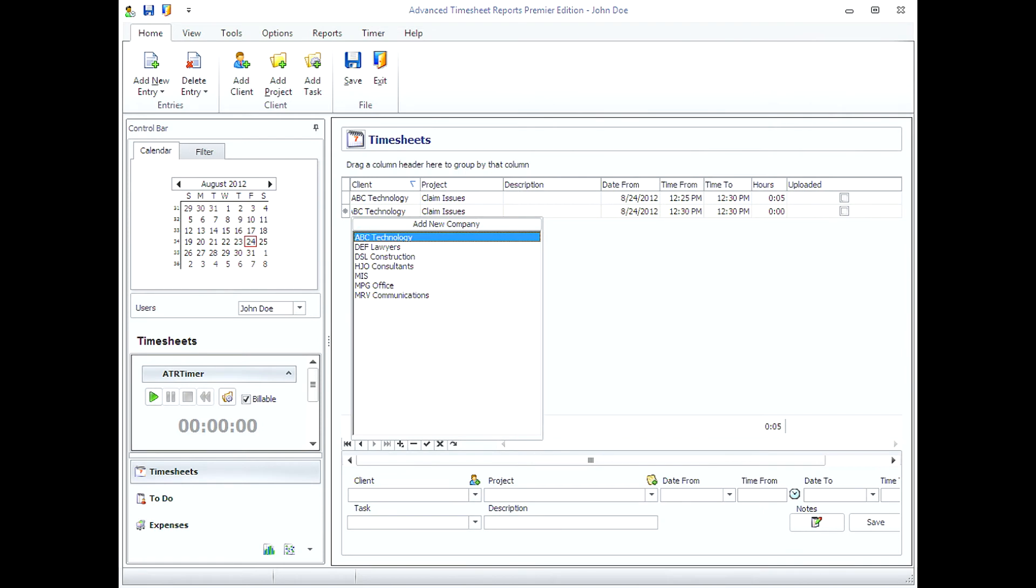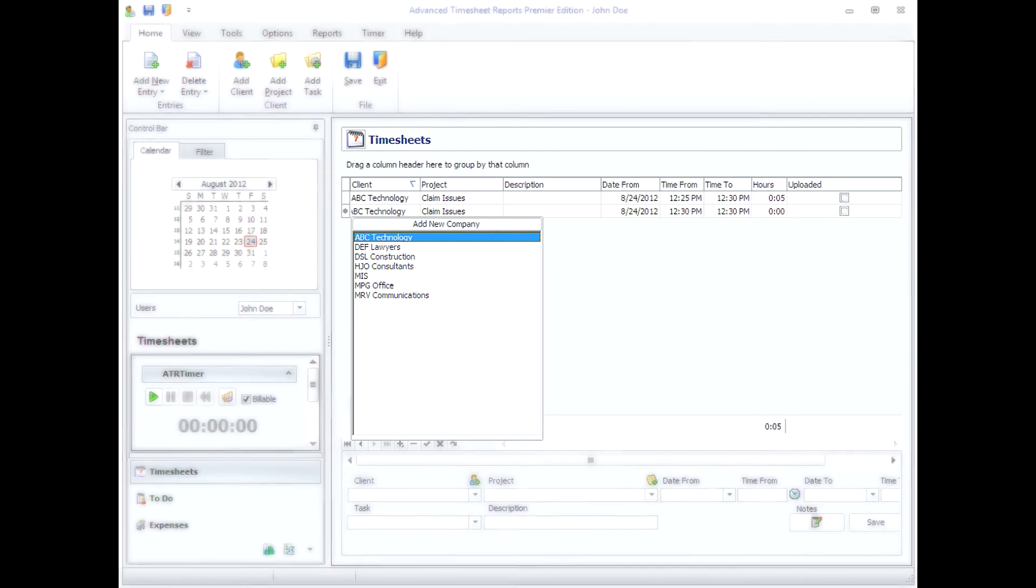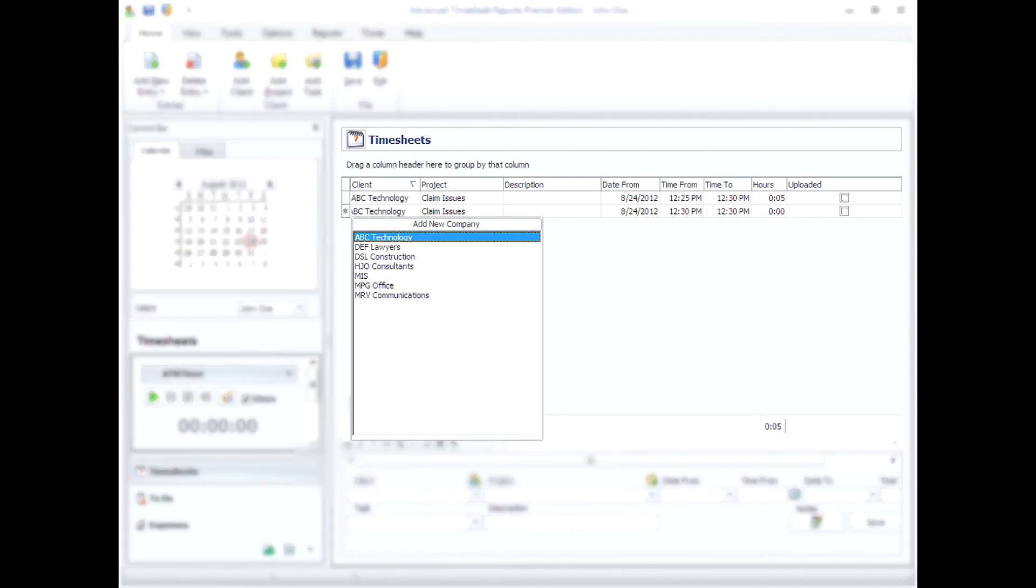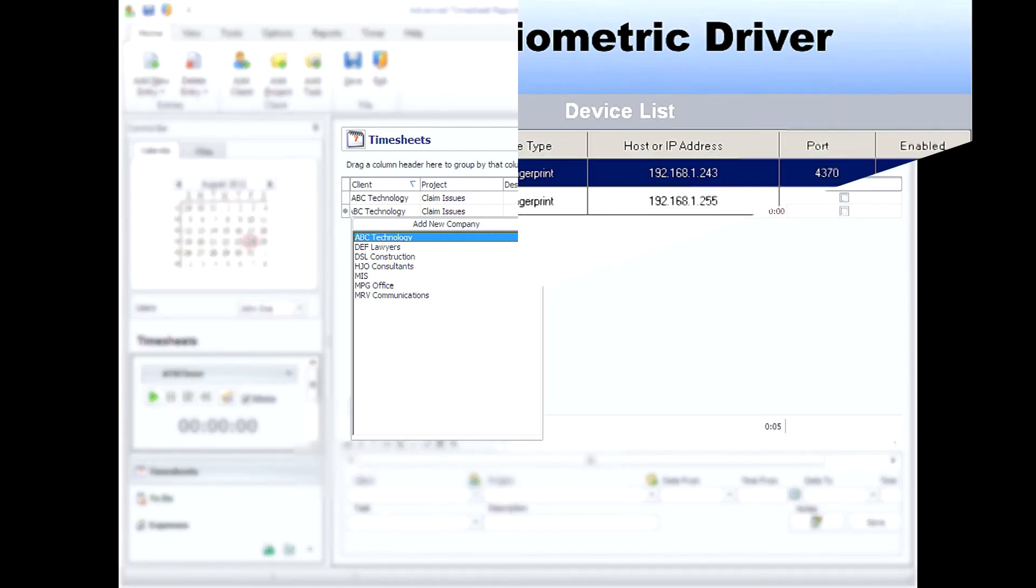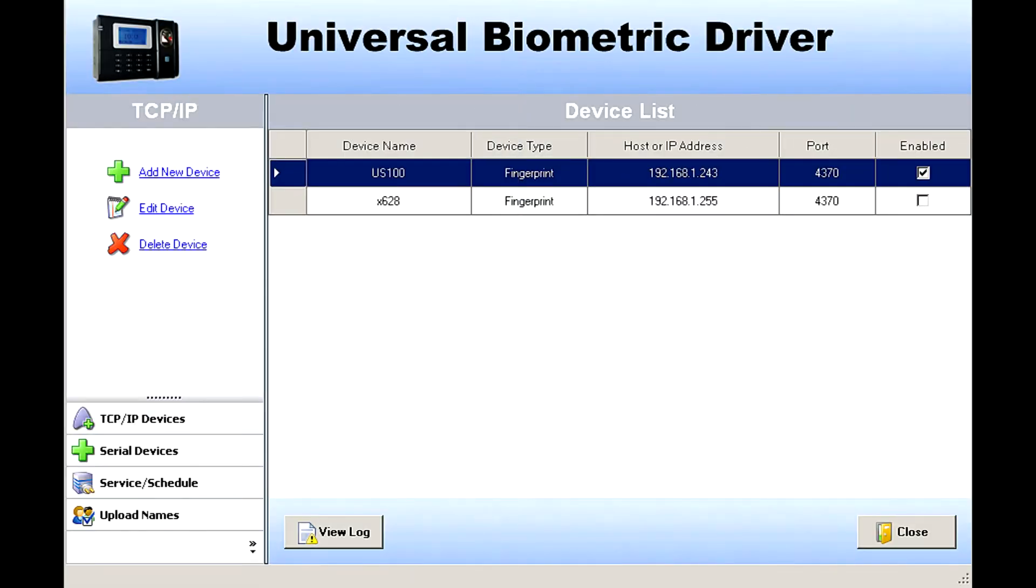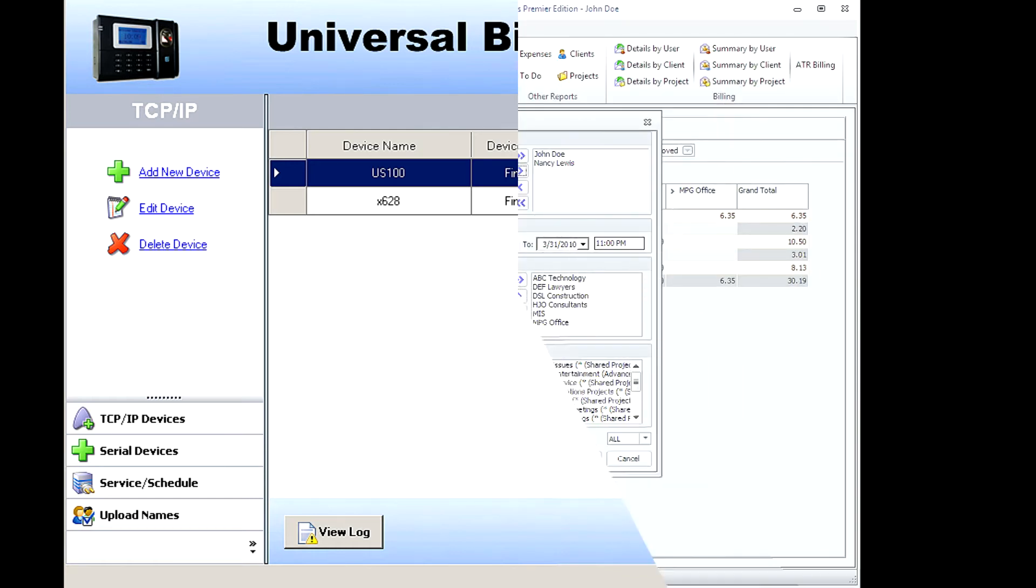Timings can also be added directly through the timesheet grid. Finally, in Advanced Timesheet Reports 10, we've added an exciting feature. You can now track your projects using biometric or card device.